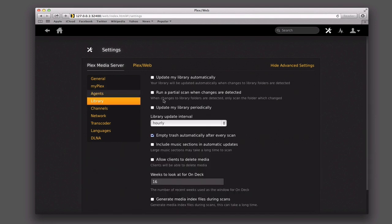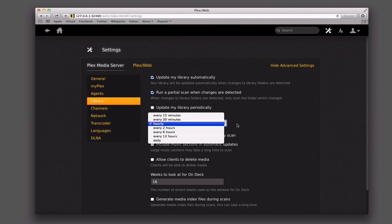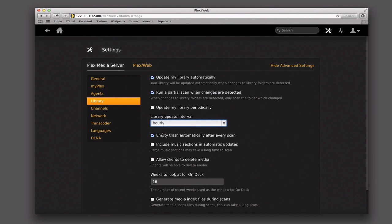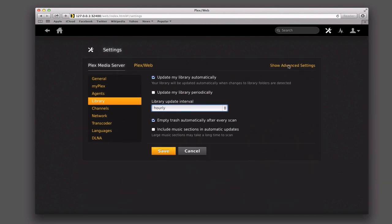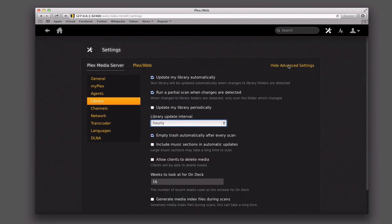Then I've got my library where I can set some settings here. This is a good one — update my library automatically. If you don't want to hit the refresh button and just want it to update as you're adding things, you want to check that box and it'll do it all on its own. You can also have it run a partial scan when changes are detected so that it only scans the folder that changed. And then you can say update my library periodically and decide what interval you want — every few hours, daily, whatever that is. Again, I'm showing you all the advanced settings; if I just click hide, you can see it really simplifies it.